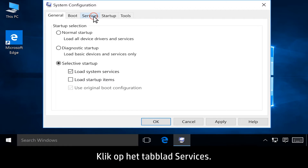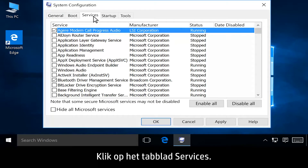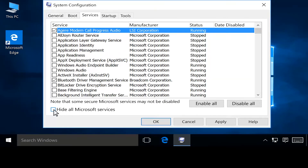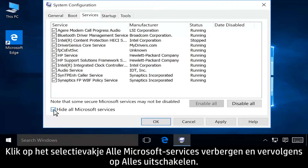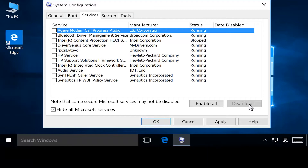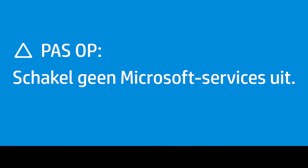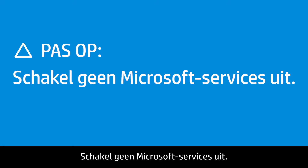Click the Services tab. Click the Hide all Microsoft services checkbox, then click Disable all. Do not disable any Microsoft services.